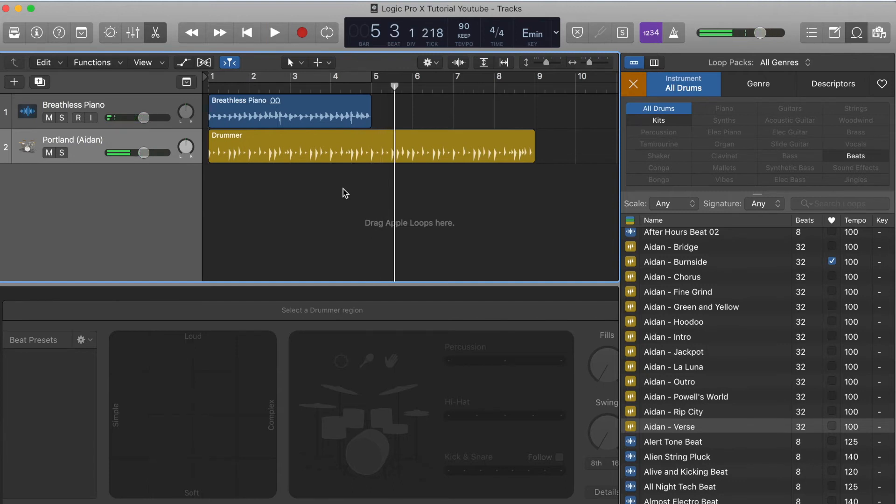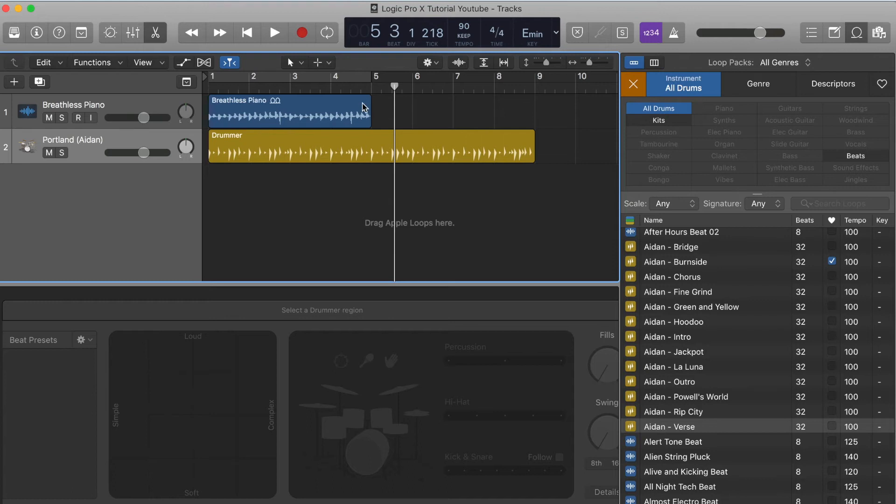That sounds actually pretty cool. What you'll notice is the drums keep going and our breathless piano here stops. So there's a couple things we can do. We can either loop the breathless piano to match the length of the drums, or we can shorten the amount of drums. In this case I'm actually going to just loop the breathless piano.